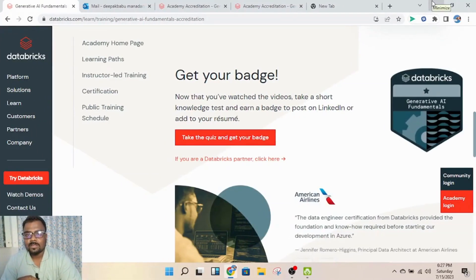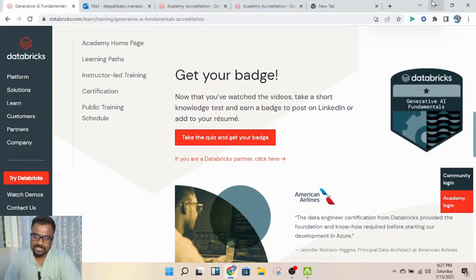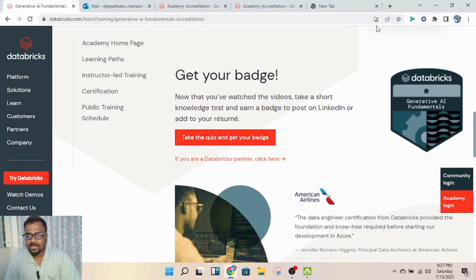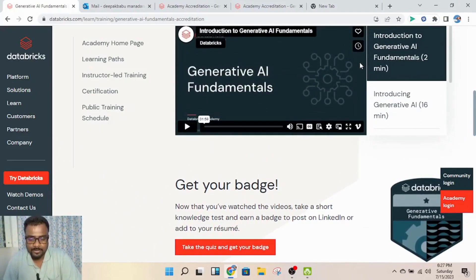Hi everyone, nowadays most people are messaging me asking how to get the Generative AI certification and badge from Databricks. So I thought of recording a video to help everyone with this process.